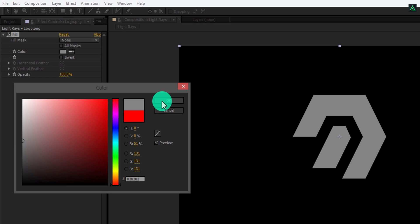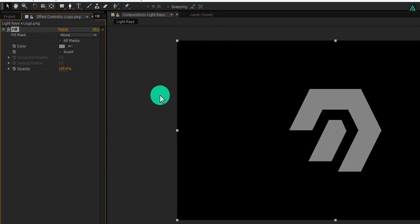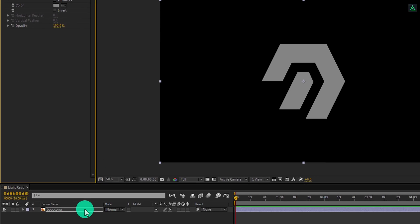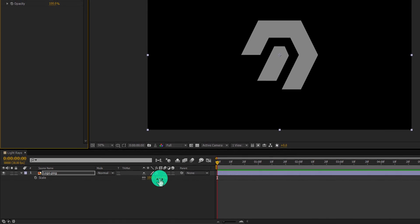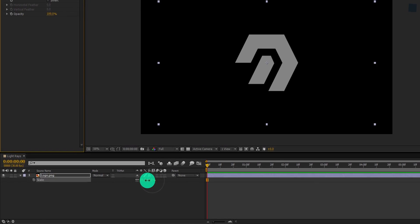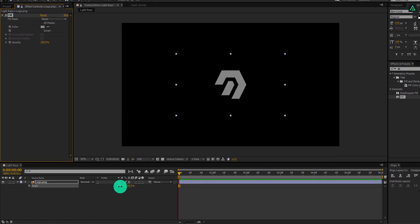You are free to add your own background. Let's adjust the size of the logo. Press S to open scale, and change the scale amount according to your need.